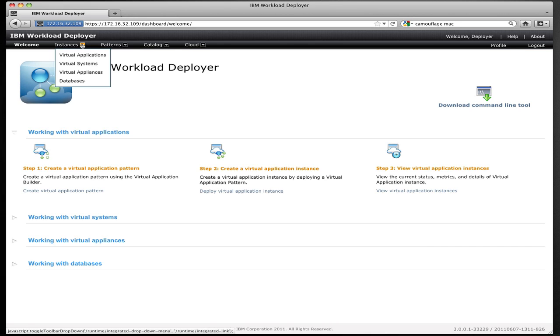We have virtual systems, which are collections of virtual machines that represent different environments, like a WebSphere application server cluster or a DB2 server. Virtual system instances lets me see those things that I have running. We have virtual appliances, which are standalone OVF-based virtual machine instances running in the cloud that I may have imported into Workload Deployer and launched. And then I have database instances, which are running independent or standalone databases that I've deployed through our database capabilities.